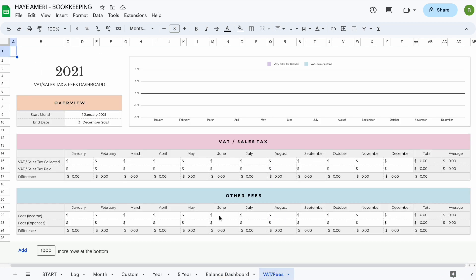The last tab included in the spreadsheet is a sales tax or VAT tracker. Everything on this tab updates automatically. The only thing you need to do is change the start month on the top left.